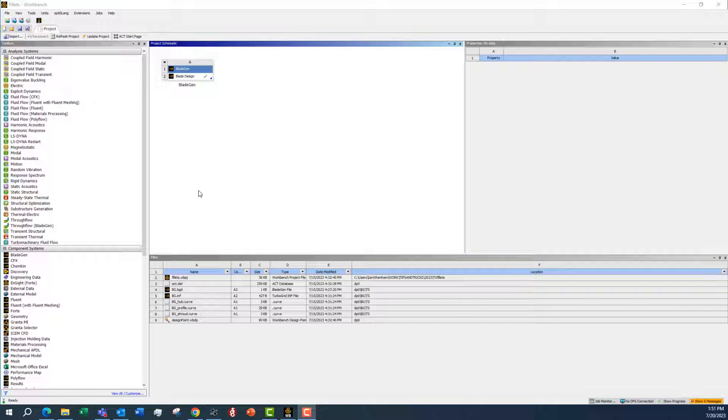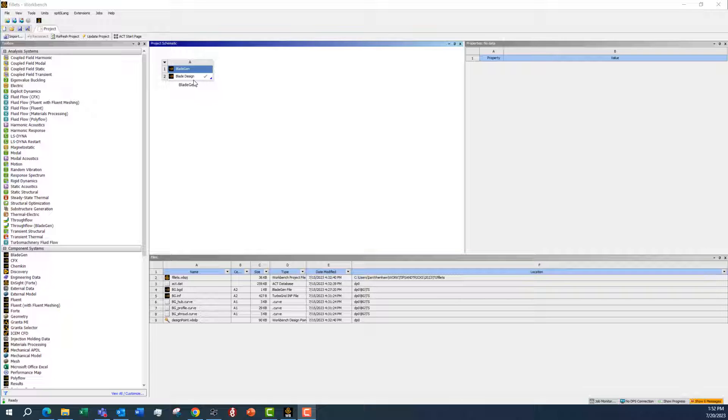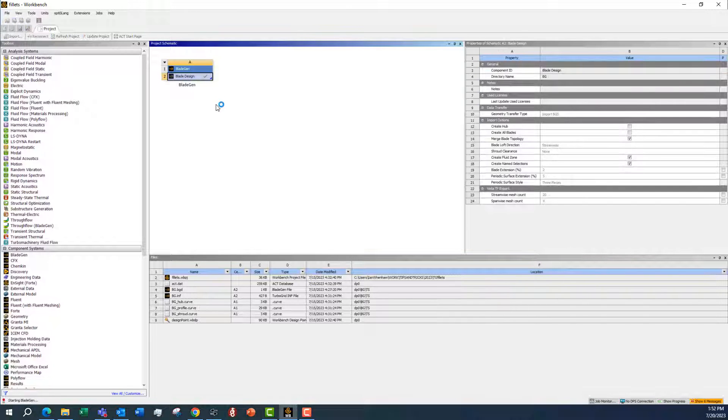This is a quick guide video to adding fillets at Hub and Shroud for a blade design. I'm just going to start with a generic blade shape in BladeGen.